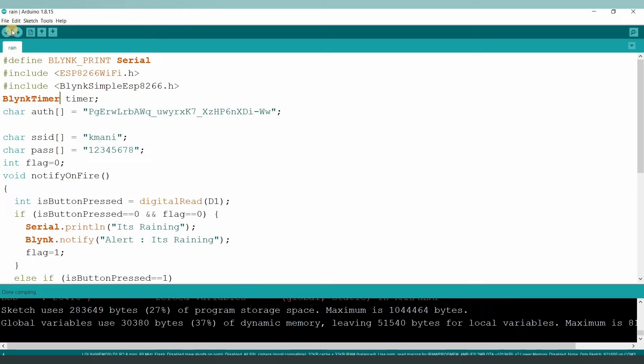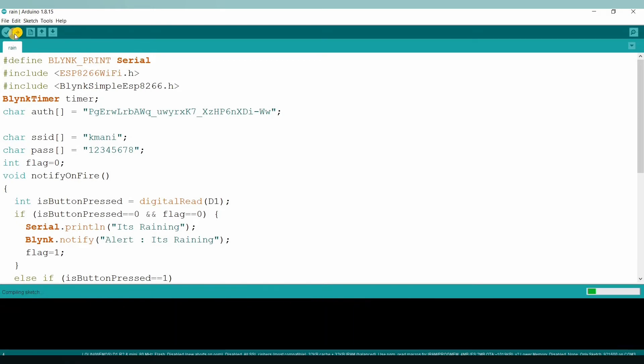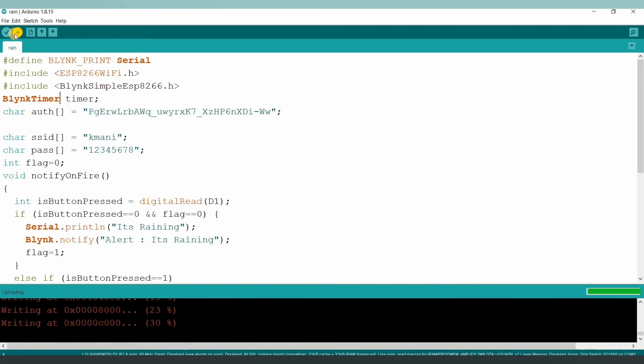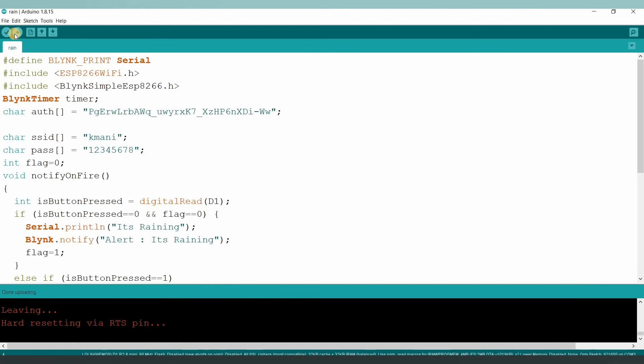As we can see, the code is verified successfully without any errors. So let's upload the code into our NodeMCU board. It started uploading, and it's uploaded successfully into our ESP8266 NodeMCU board.